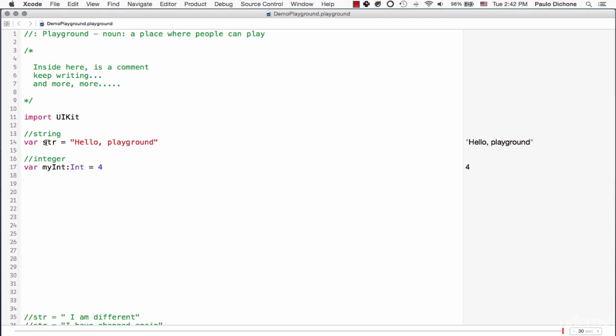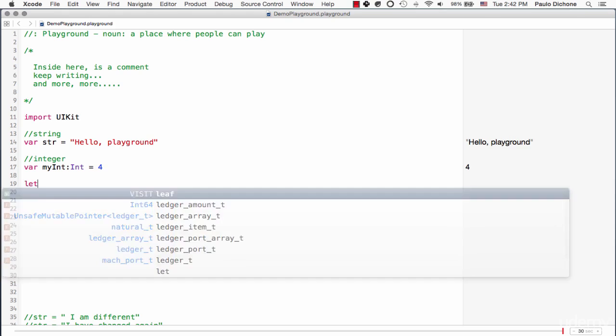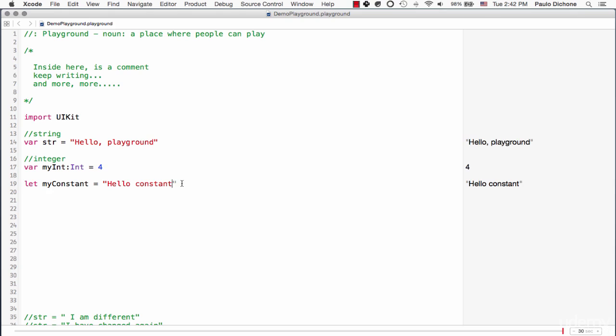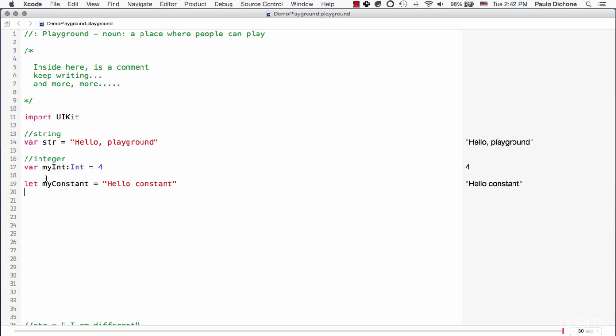Now in order to create what they call a constant variable, you wouldn't say var. Now you say let. When you write this keyword let, my constant I will call is equal hello, I am hello constant. Of course, if you look to the right here, it says hello constant because we know it is of course a string.